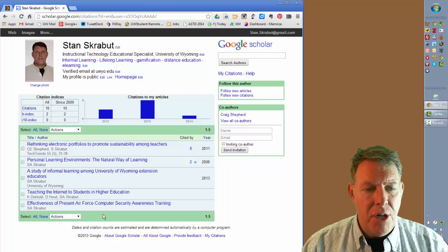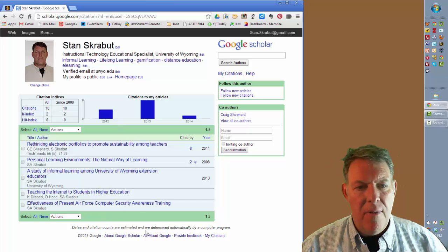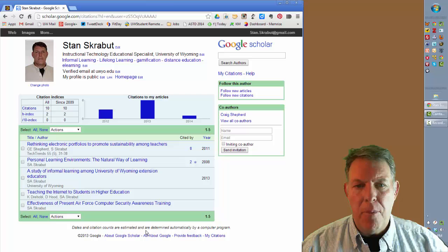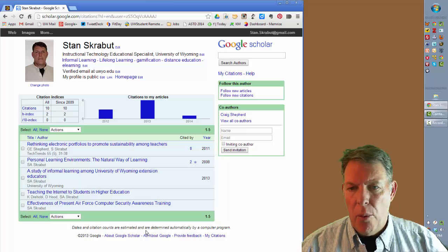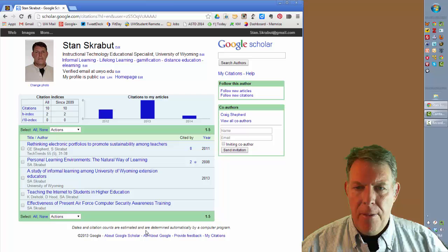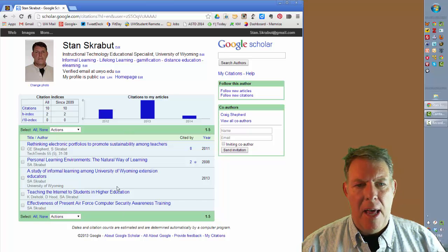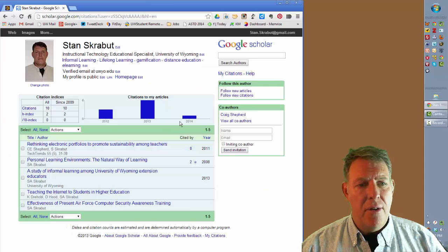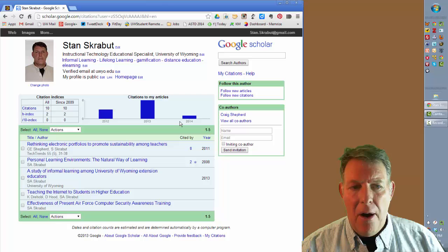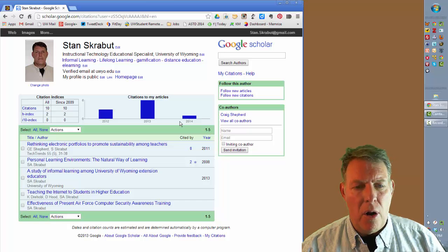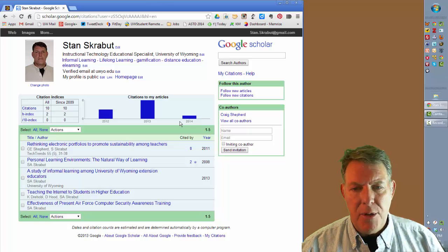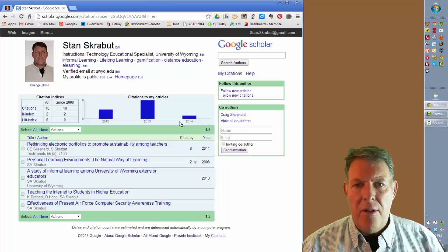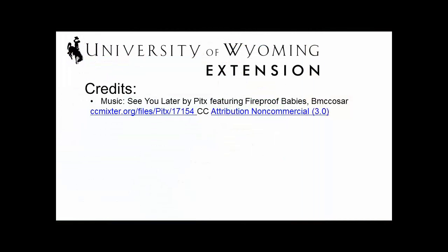So this is My Citations, and this allows you to keep track of how well you're doing as far as publications. If individuals like what you're writing and are citing you, you can have that entered. That is basically the idea of My Citations — being able to see how your different articles are going, who's citing them, and how many times they're citing them. Thank you for listening.